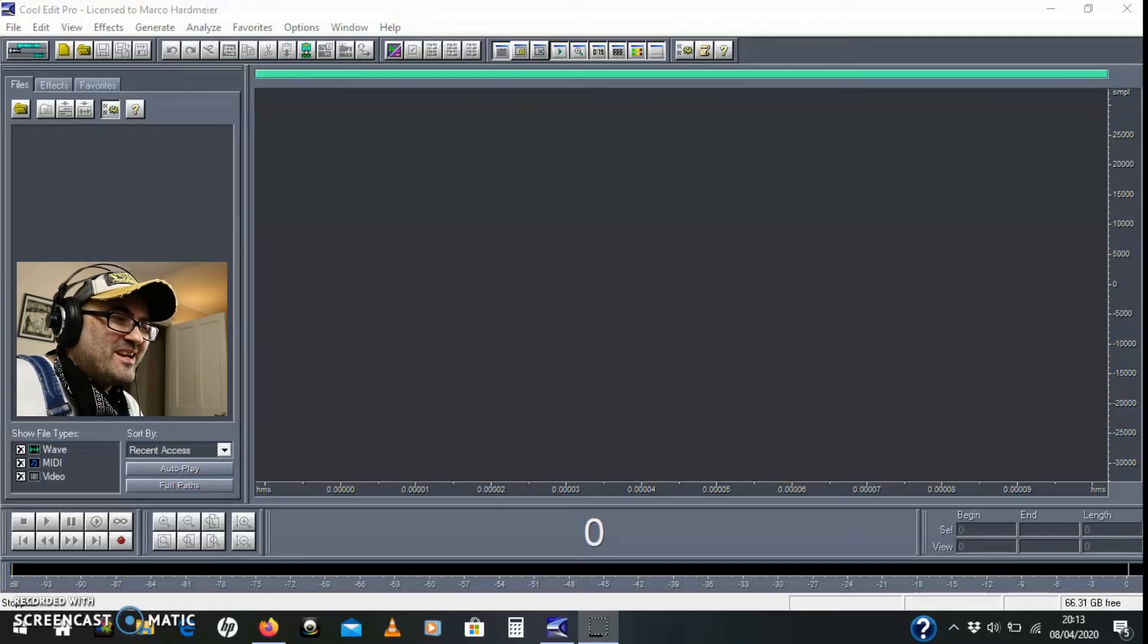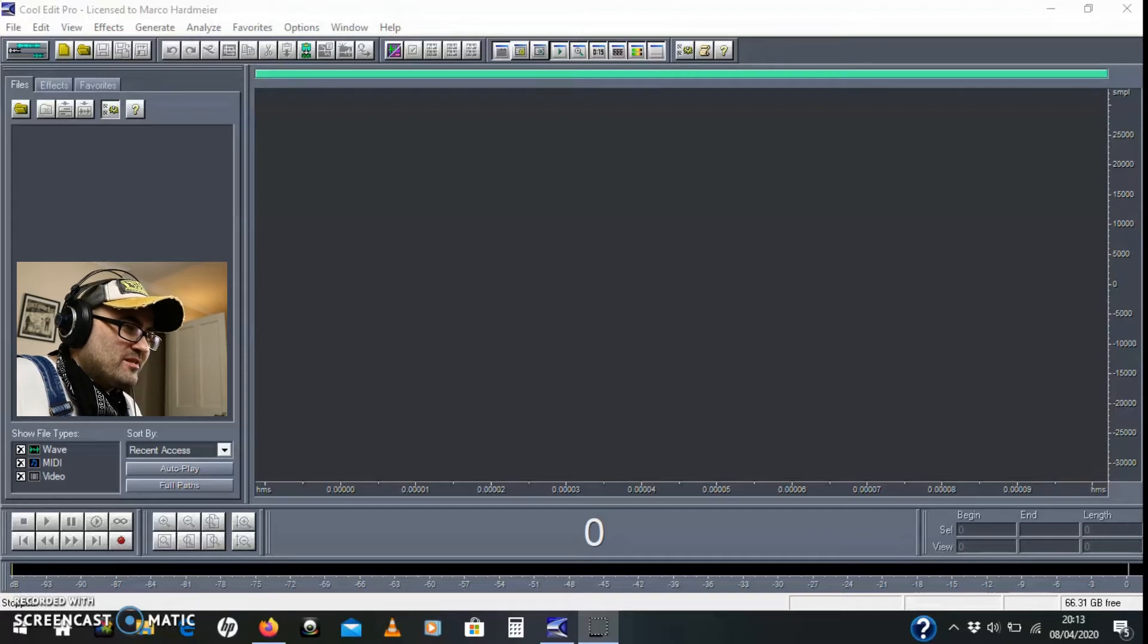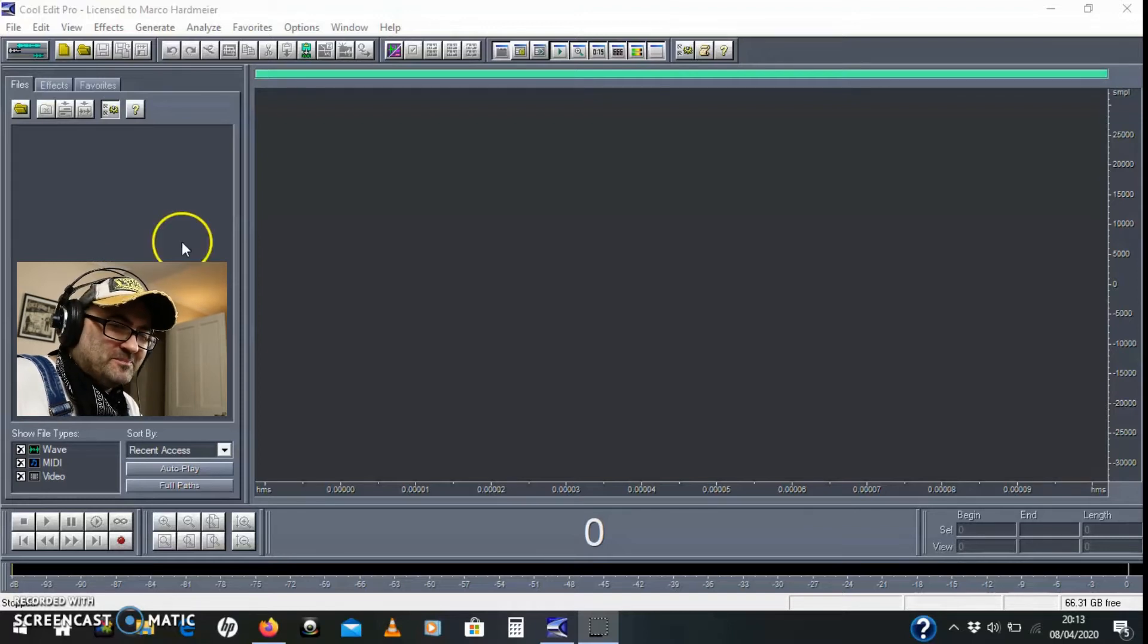Today I'm going to do an edit in CoolEdit Pro using zero crossings and cue points. Let's do it.